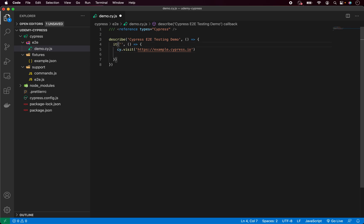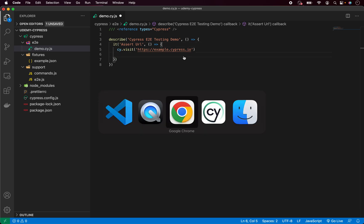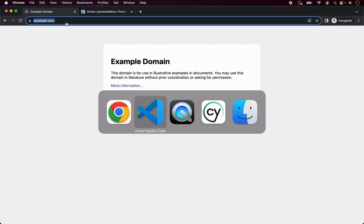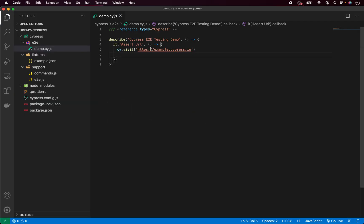So I would like to, for example, assert URL and in this case I will not be using this website. I have found one much more simple, which is just example.com. So let's take the URL and paste it inside our visit function.